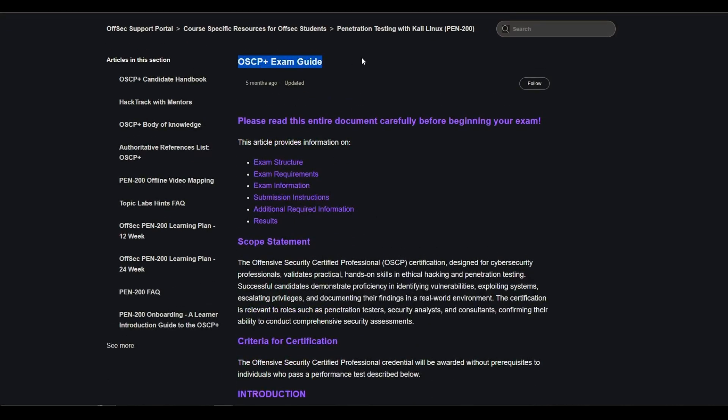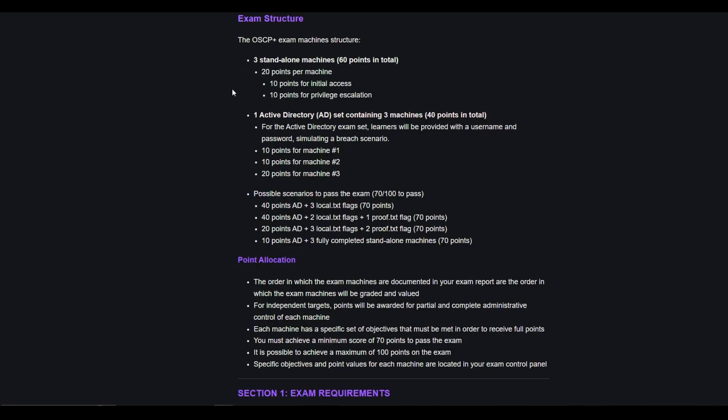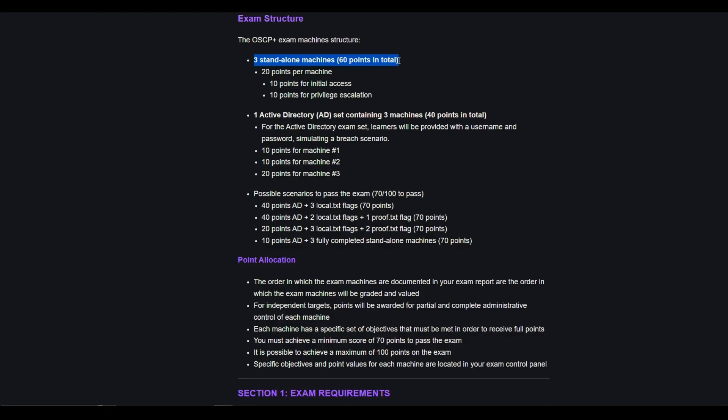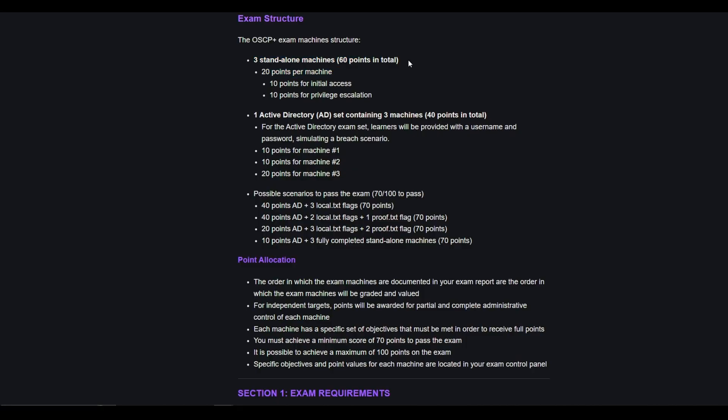We also have the exam guide, but it goes over the exam structure. You need 70 out of 100 points to pass. And you also have to get initial set of credentials. On the OSCP, the Active Directory section, you can get 40 points total. So obviously you have to be really good at attacking Active Directory. And then you can get 60 points total when it comes to standalone machines. These are machines that are tied into an Active Directory chain or a section or a network or a domain. These are the standalone machines. It could be Linux, it could be Windows, so you need obviously initial access and you need privilege escalation to get 10 points per machine, three machines, 60 points.